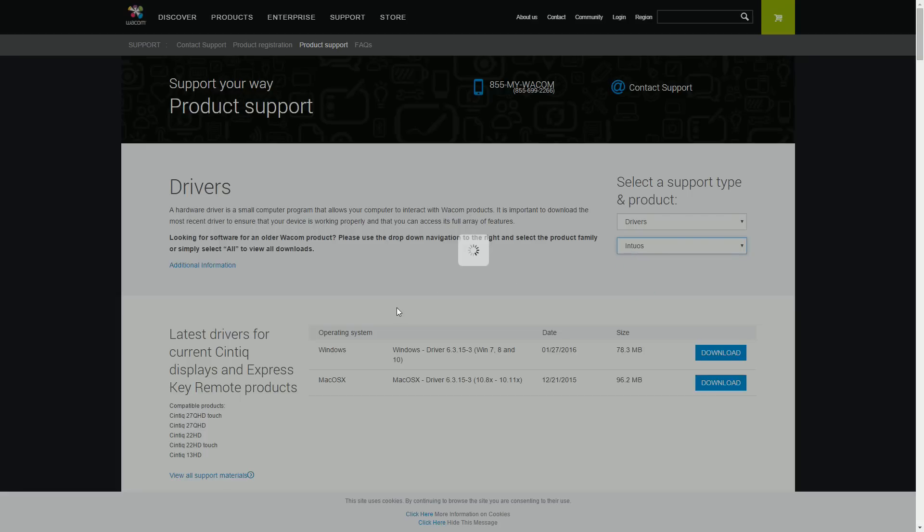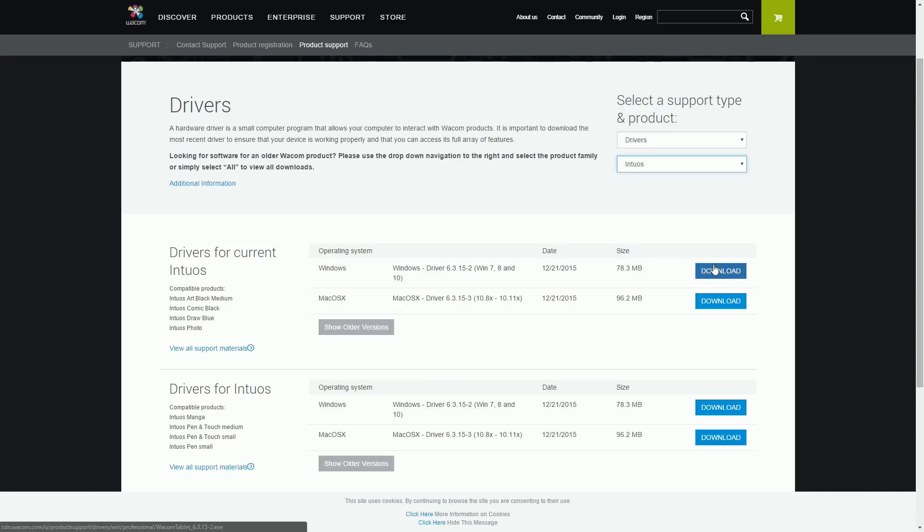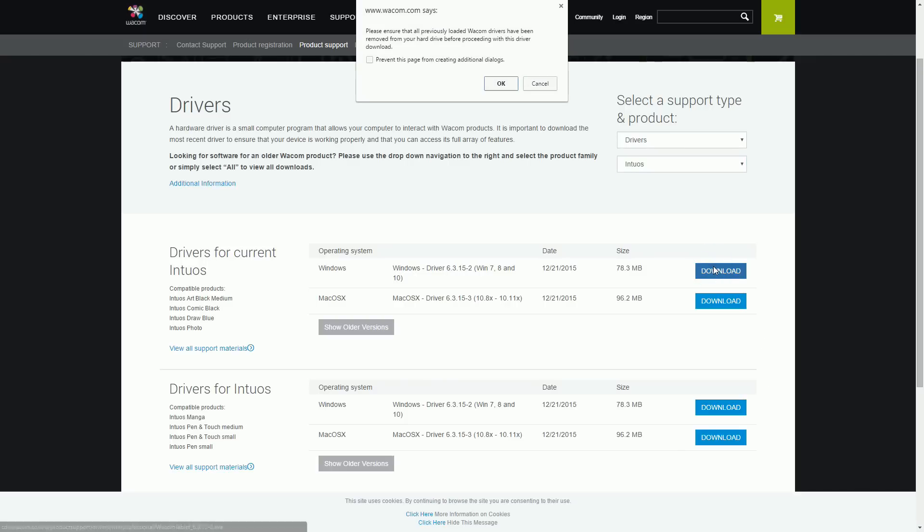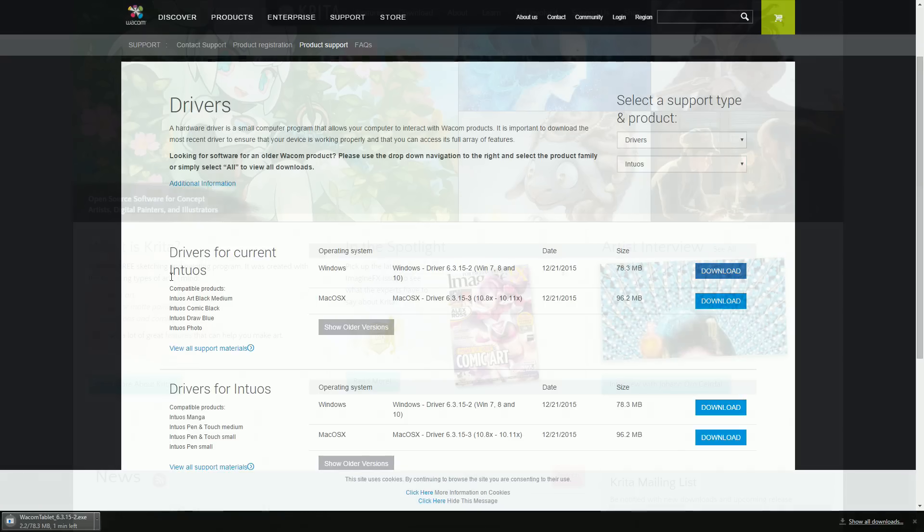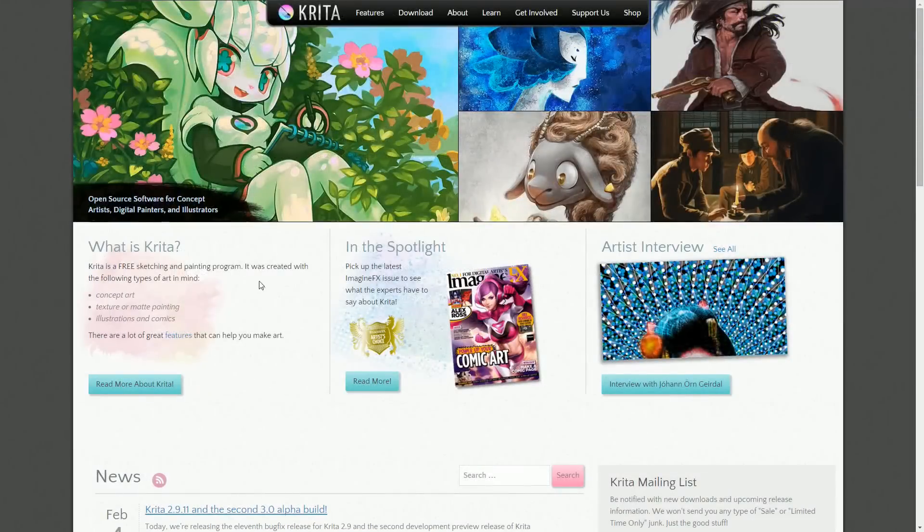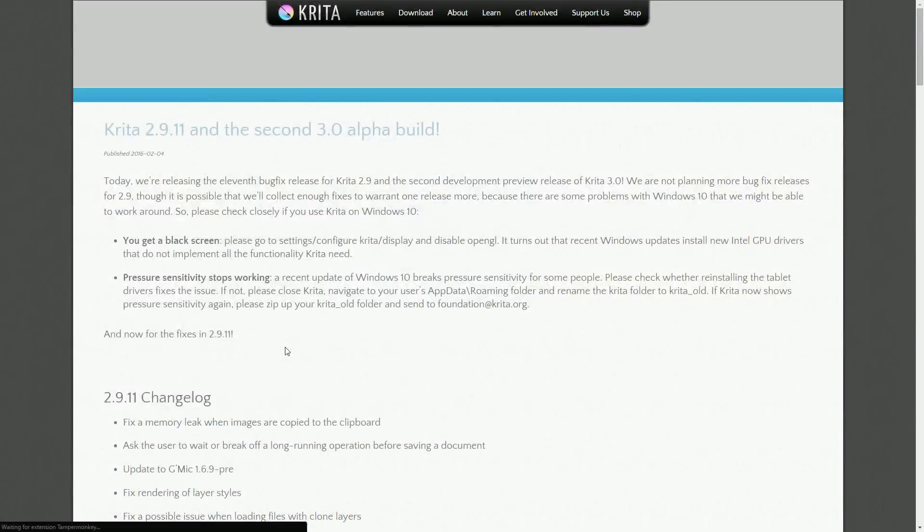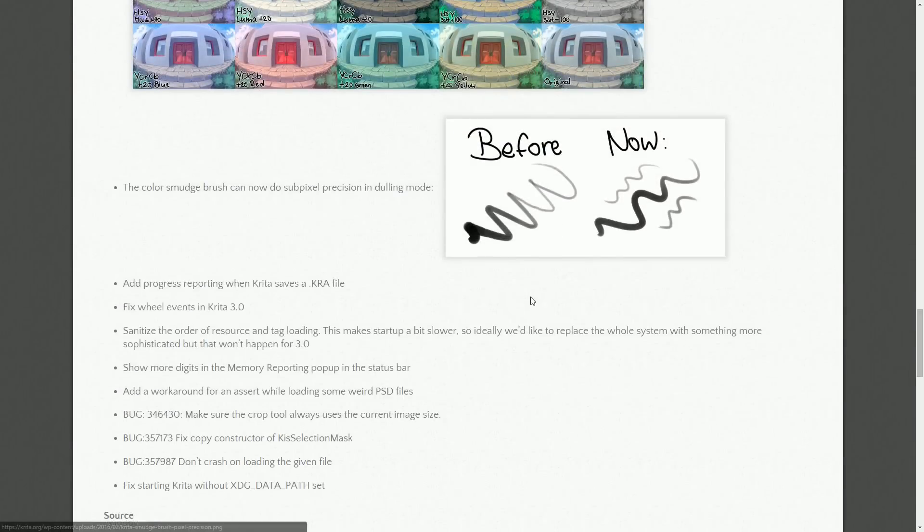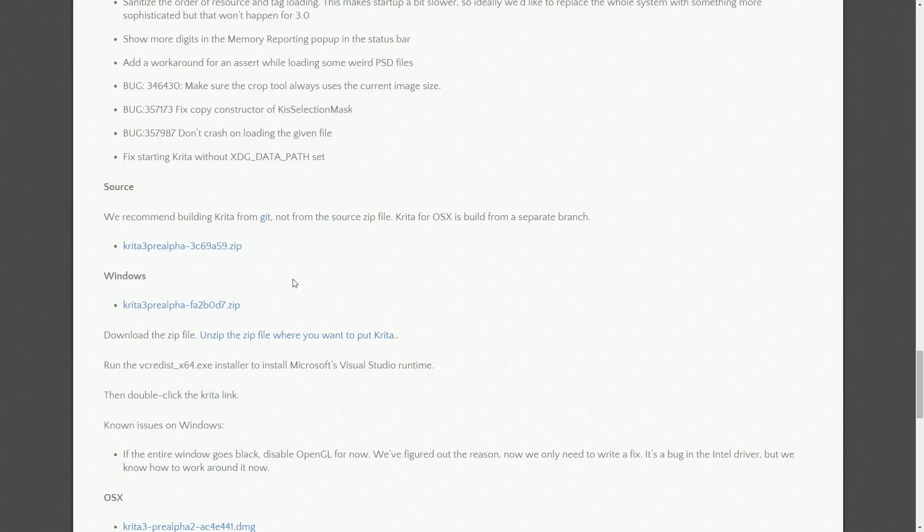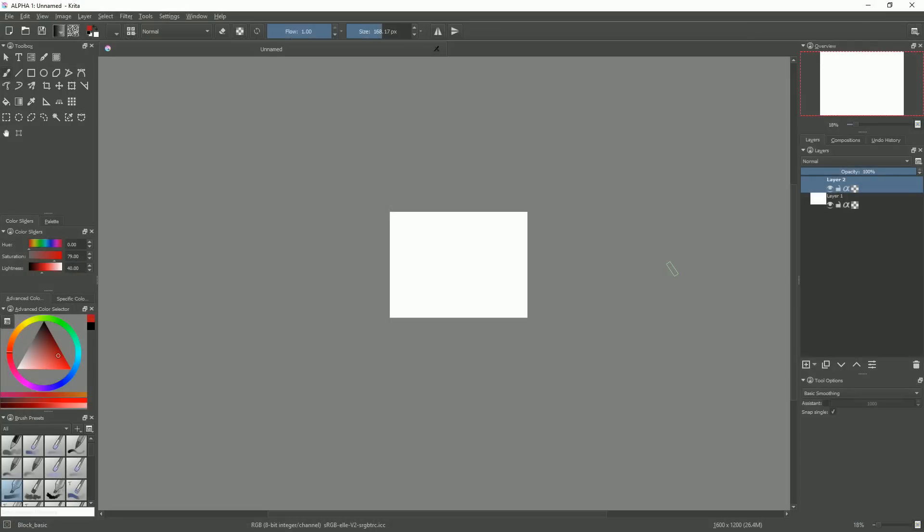Wacom tablets are supported for sure, but some other brands won't work with Krita 2.9. The developers have remade their tablet support code from scratch in Krita 3.0. So if your tablet is not working right now with Krita 2.9, be sure to check either the Krita 3 alpha or wait for Krita 3 to be out. It will be out soon enough. Your tablet might work with it.